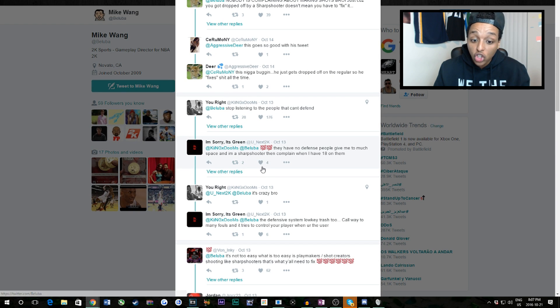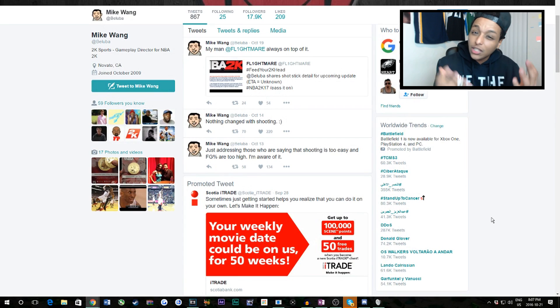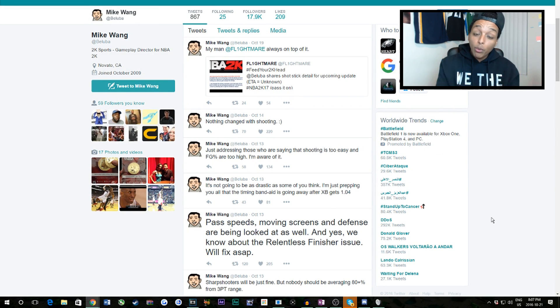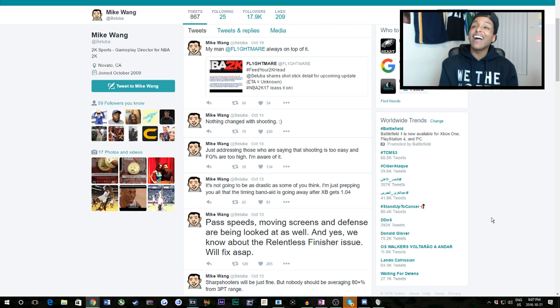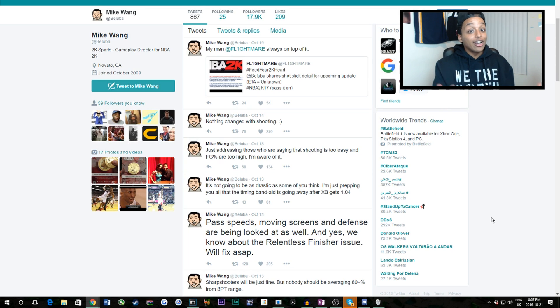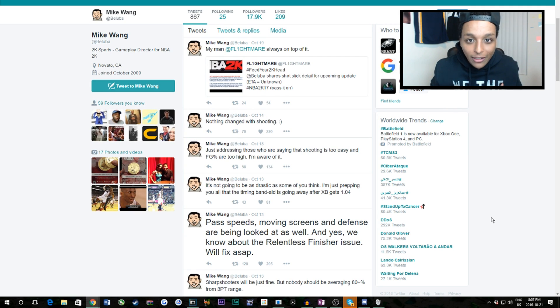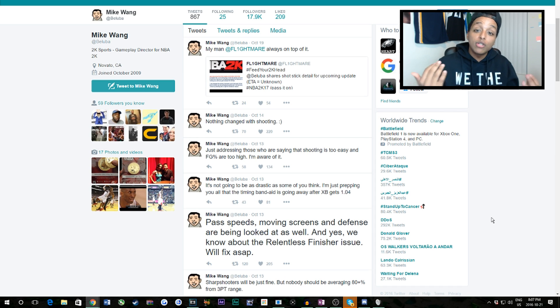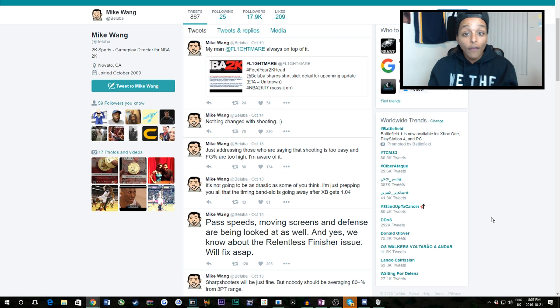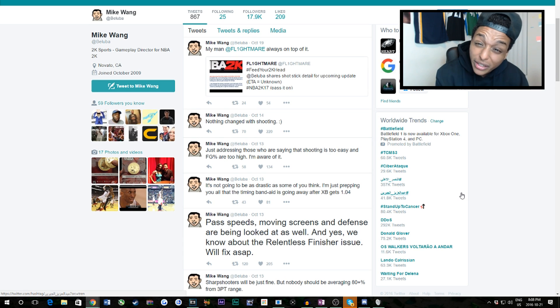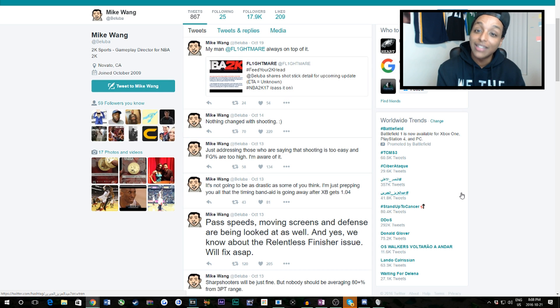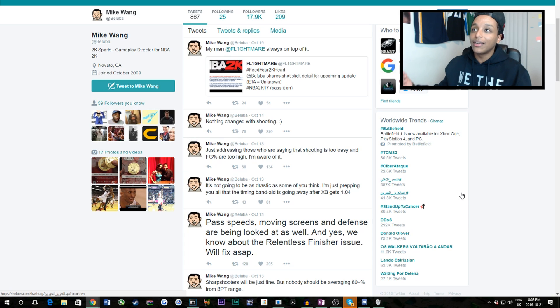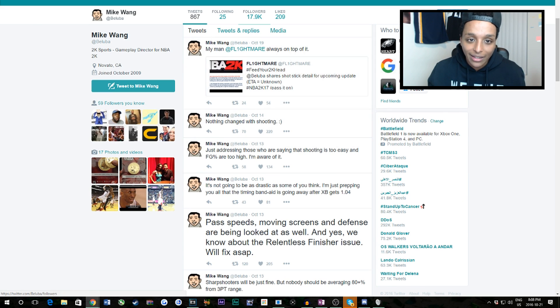Like if you read this tweet, he talks about just addressing those who are saying shooting is too easy and field goal percentages are too high, I'm aware of it. Hank responds with, what about when sharpshooters and stretch bigs with all Hall of Fame badges shoot wide open off a Hall of Fame dimer pass and miss, huh? What about that? Because that was happening a lot. Aggressive Deer replies with, nobody's complaining about making shots, just because you got dropped off by a sharpshooter doesn't mean you have to fix it. You can scroll down this whole timeline, stop listening to people that can't defend. They have no defense, people give them too much space. I'm a sharpshooter, then they complain when I have 18 on them. The complaint should be, first of all, defense, not someone's too good on offense. But second, people complained enough on Twitter and whether it was through videos, if you're a YouTuber, that they said we're not gonna patch this shit. So the only way that I'd have a huge significant impact on whether something got patched was if it was blatant, like a glitch or a bug or something overpowered was just blatant in the video, which is not in mine, or I literally asked you guys to spam Ronnie and LD and I got a couple other YouTubers to do the same thing to the point where there was enough pressure that they said gotta do something about this.